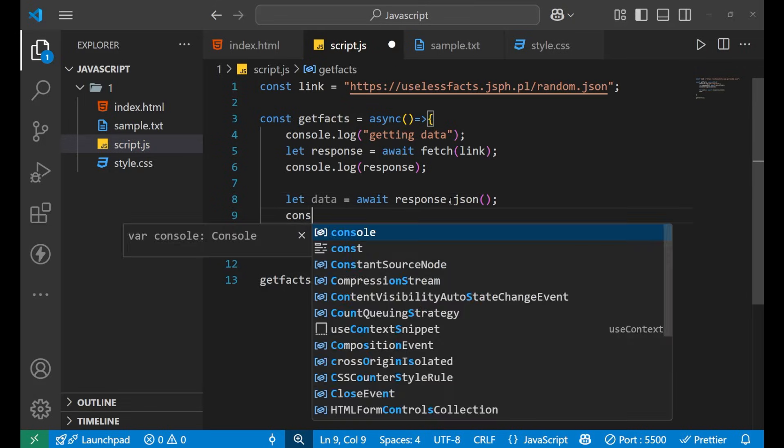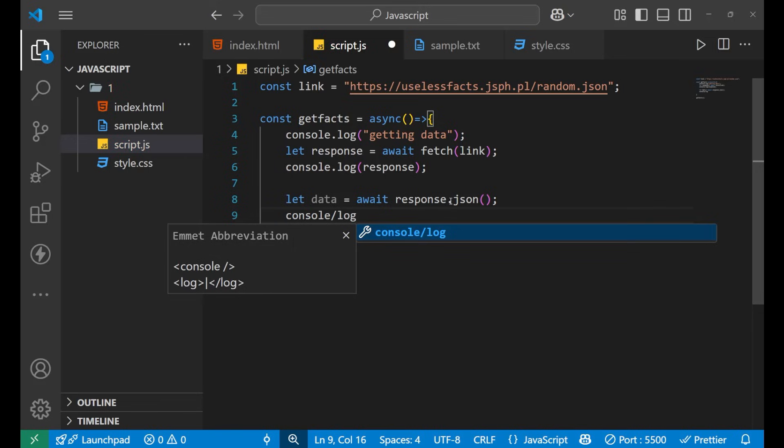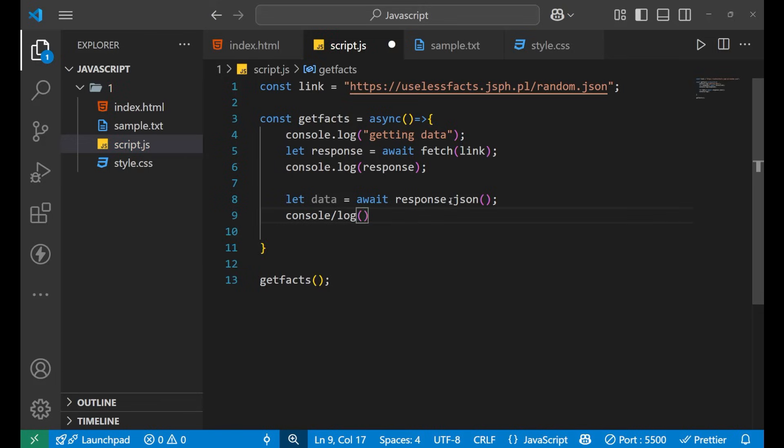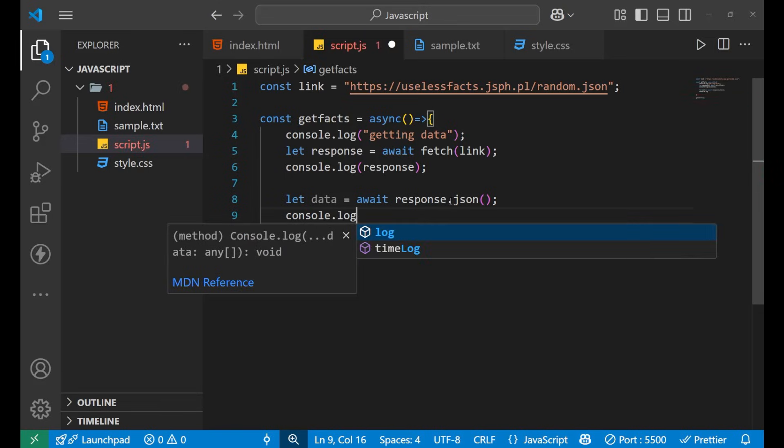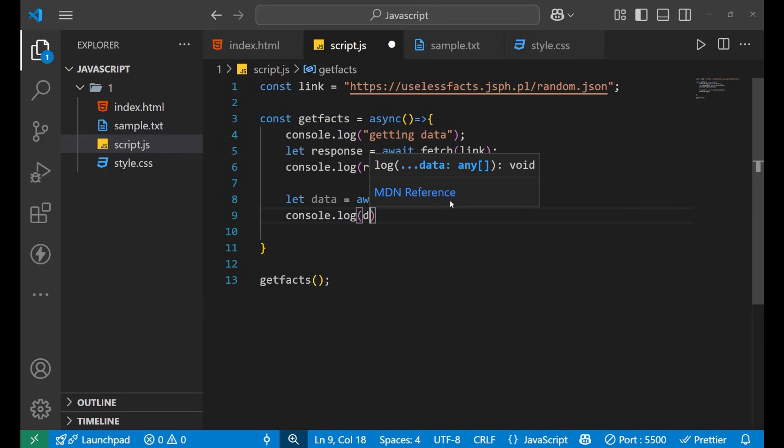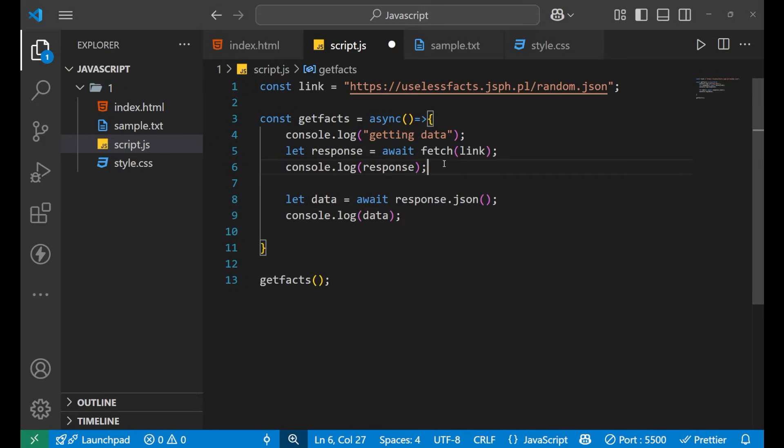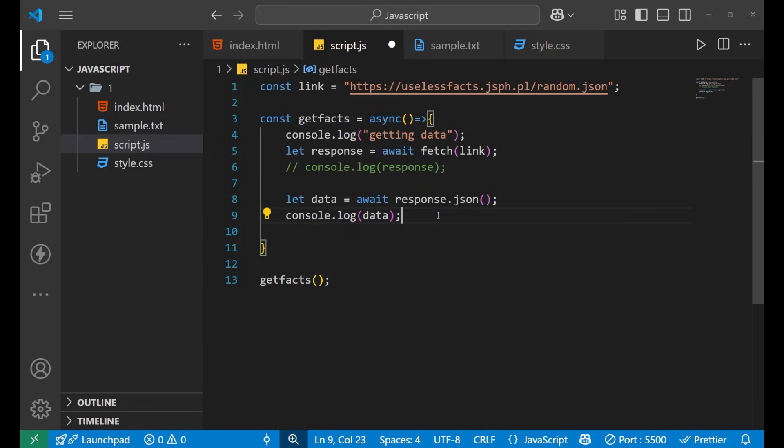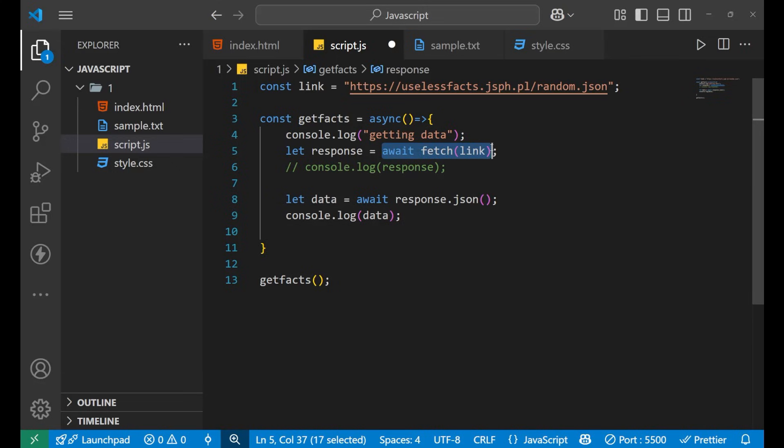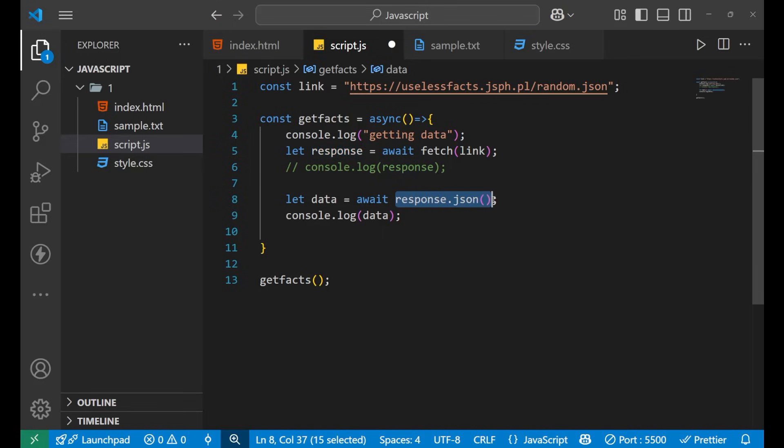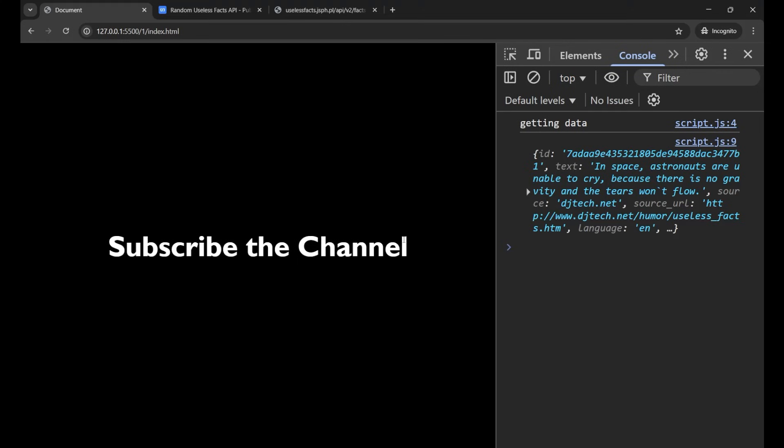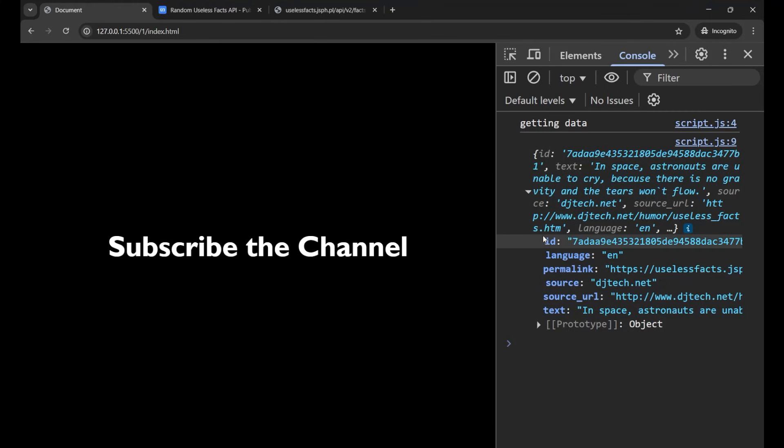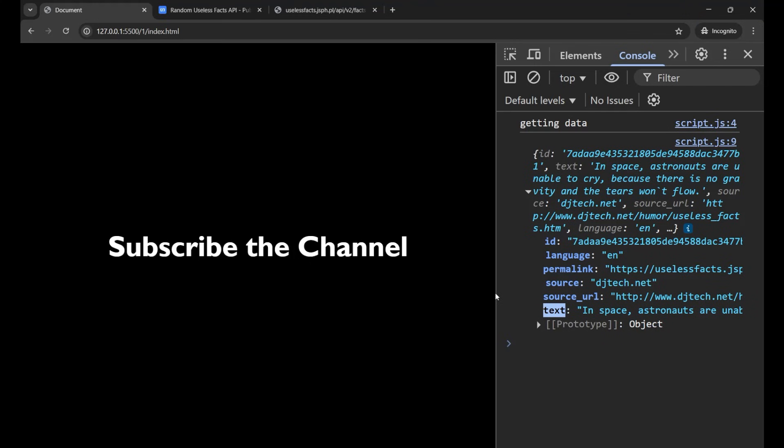Now if I try to print this data then console.log and then data, and I will comment it down. Now if I want to print the data here, now what data is doing - data is actually converting all the messy information of this fetch link into the useful content. So if I go into my console now, now you can see that what I'm getting is this: the ID, language, permalink, source, and our text. This is what we were searching for.